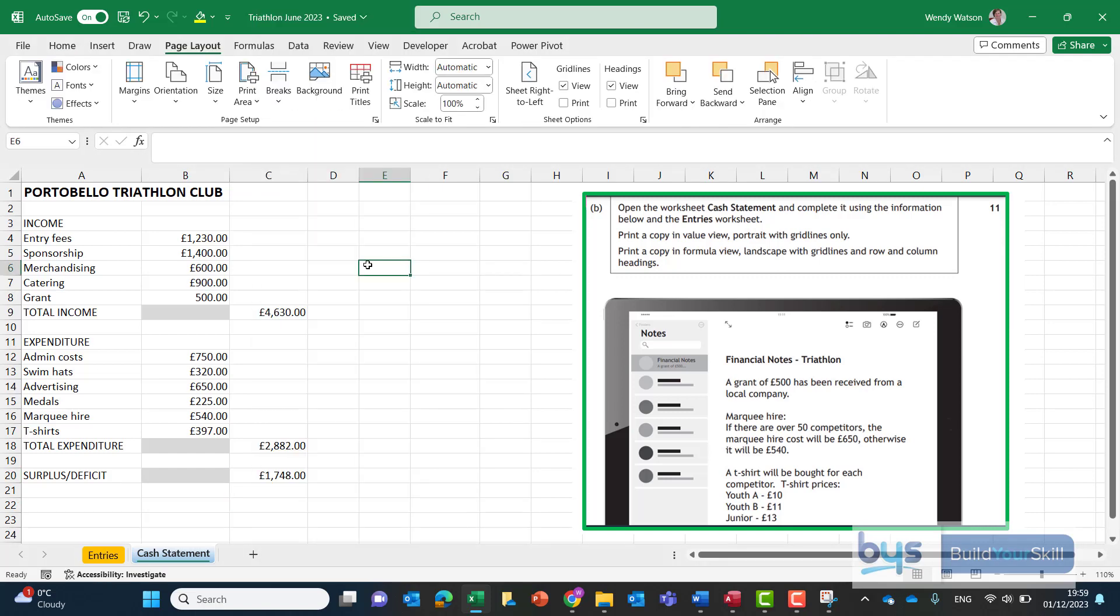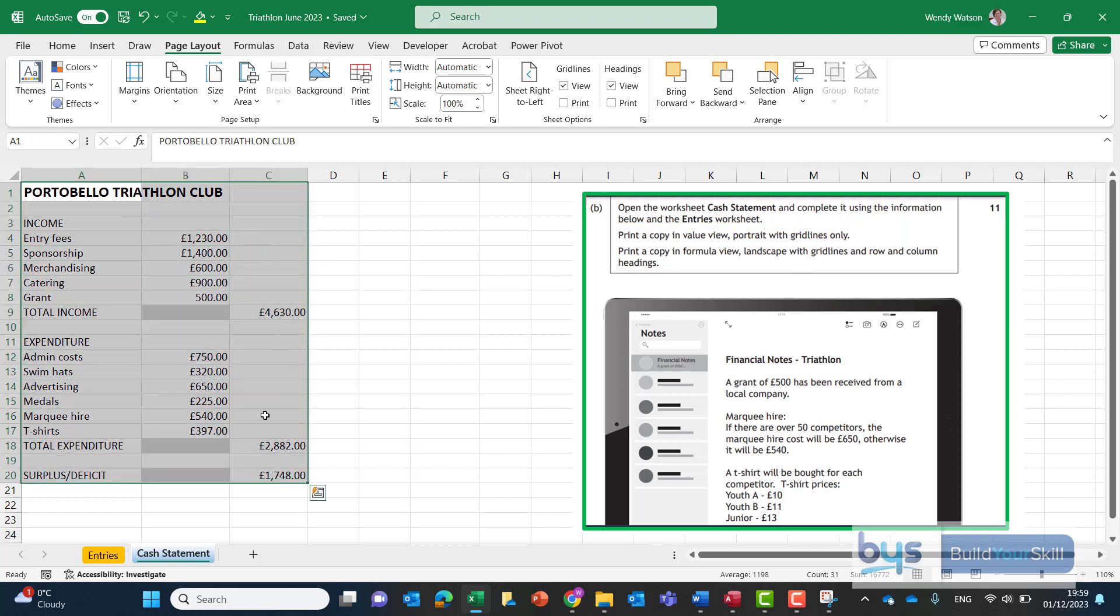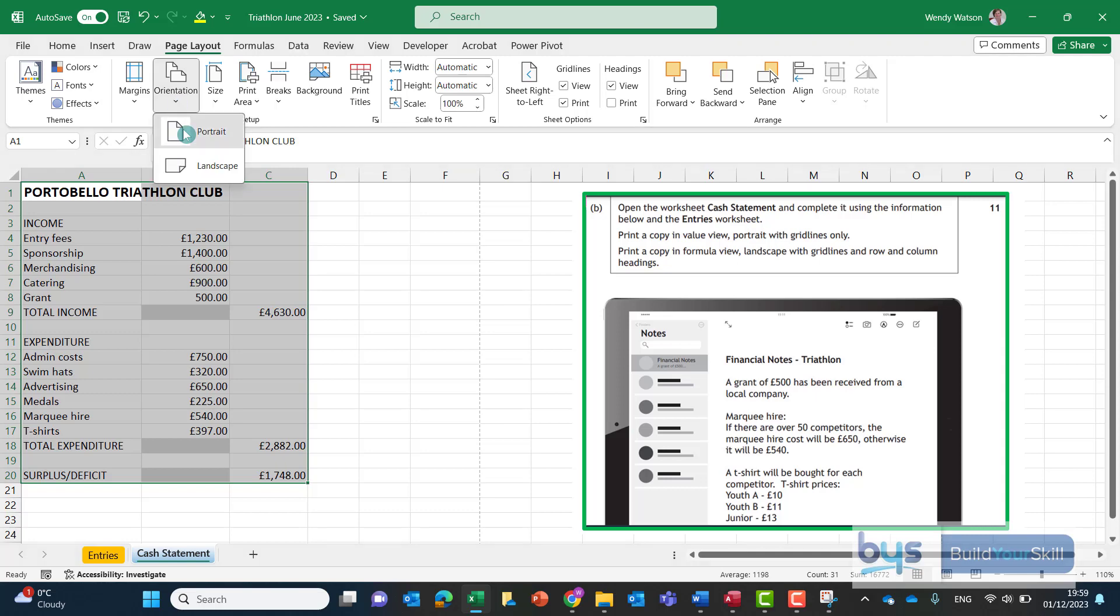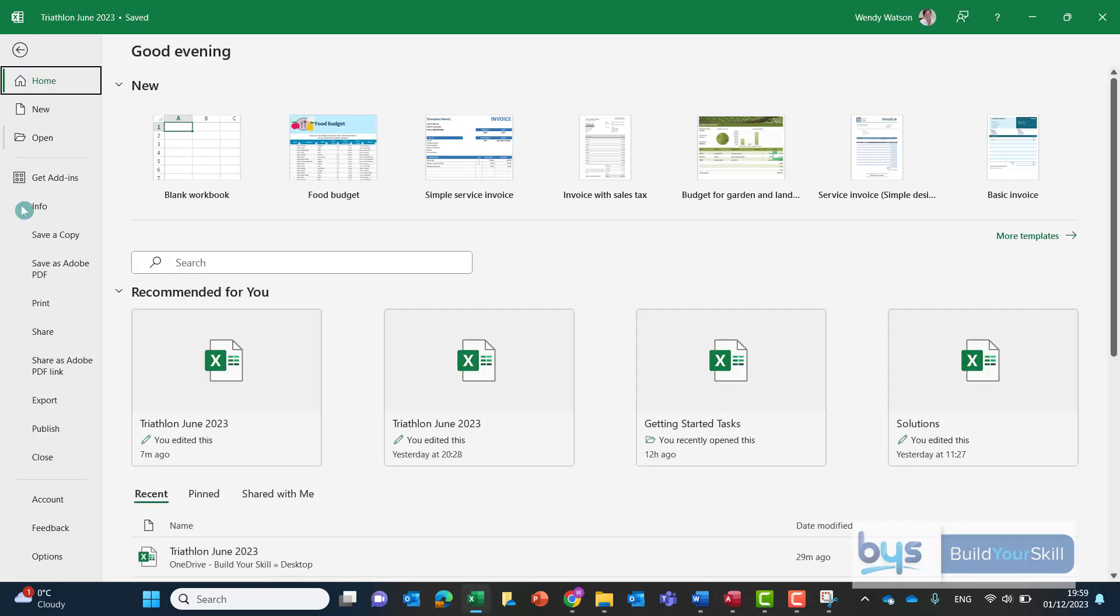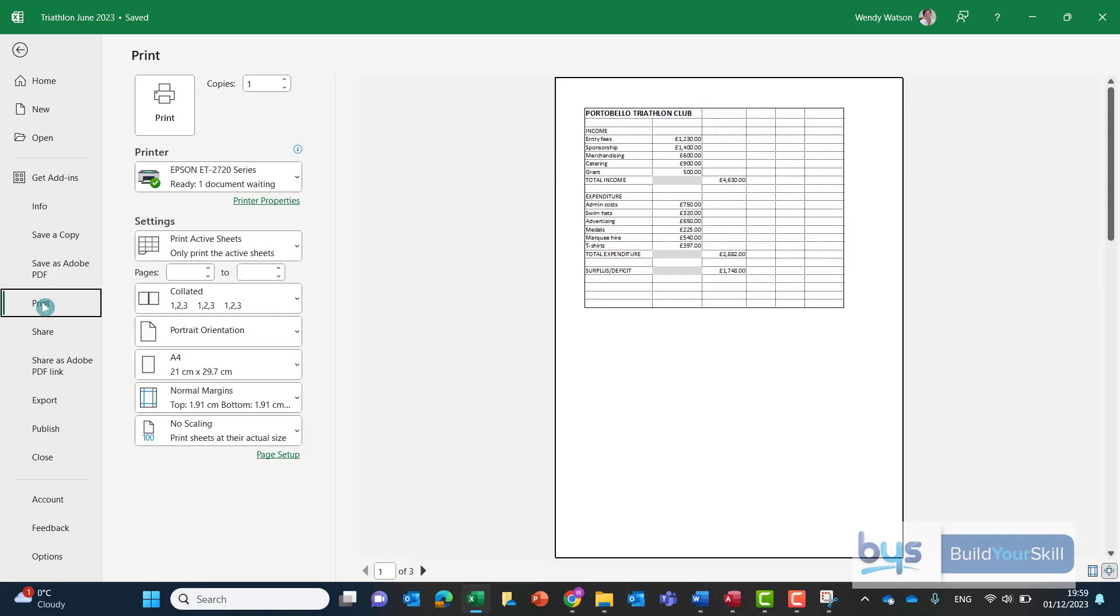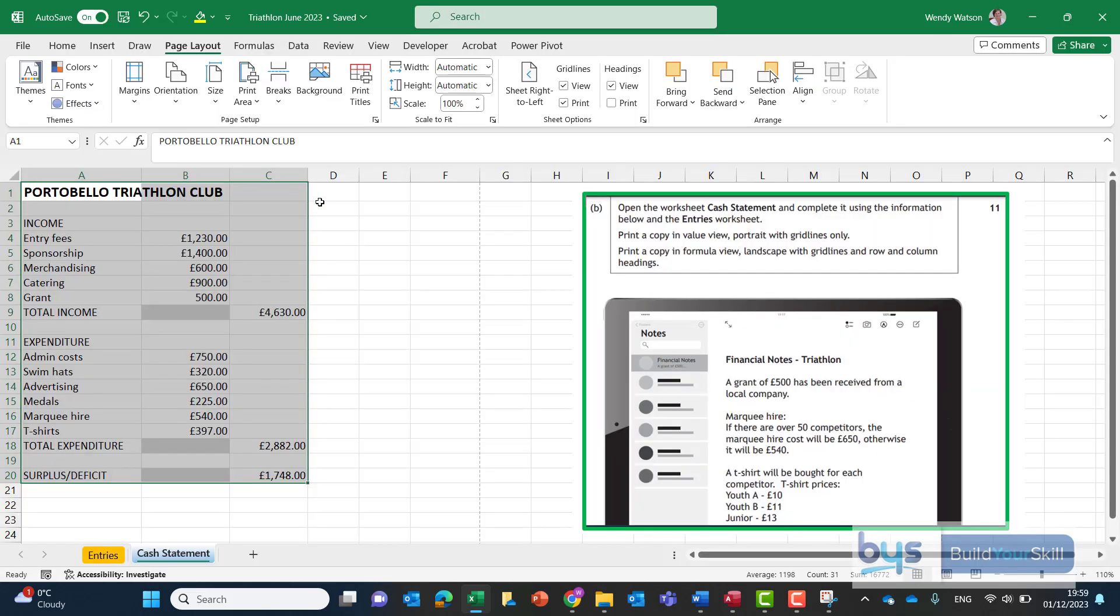Now the last thing we have to do for this is to print a copy first of all in value view portrait with grid lines only. I would suggest we would just highlight the information and in page layout look along here and it's asking us to have a portrait with grid lines only so I actually want to print with grid lines but not with headings keeping on portrait so orientation stays on portrait I could go and have a quick look by going to file and then print and that looks like that's fine and then go back.